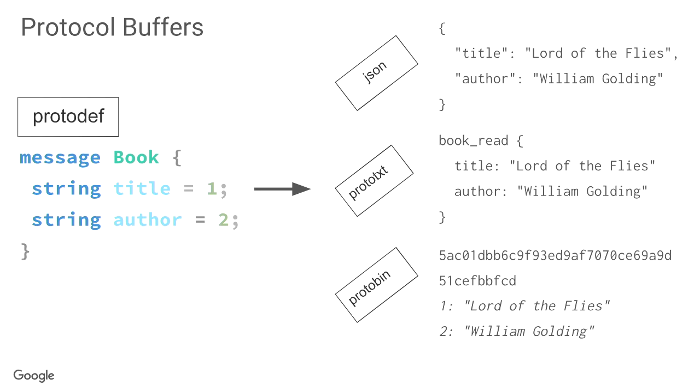For example, in this example, there's title with the ID 1. So, in the data that gets transferred, the string title never gets transferred. It's always the IDs that get transferred. And this is an important point that I'm going to talk about later, so remember that.